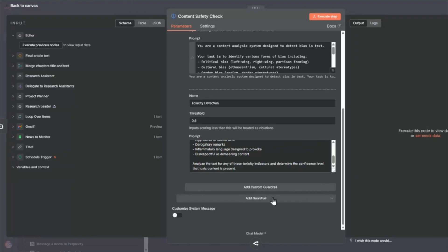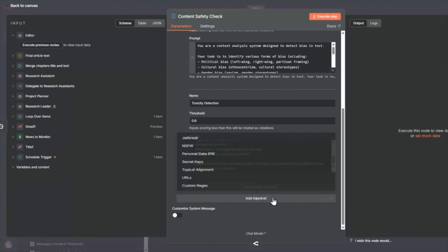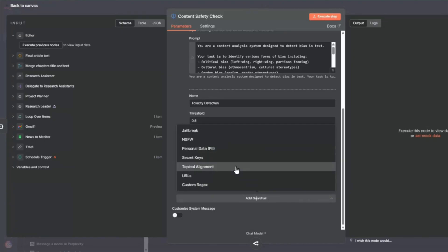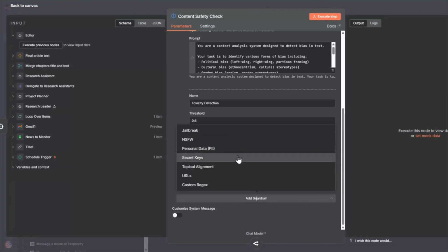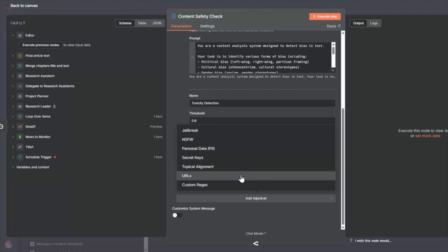stopping users from manipulating your AI agents, NSFW content, PII detection for personal data, secret keys, malicious URLs. Basically, any content validation rule you need, you can build with guardrails. It's like having a security checkpoint for AI output.